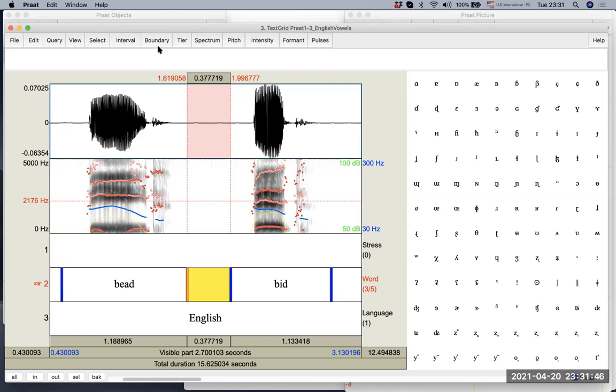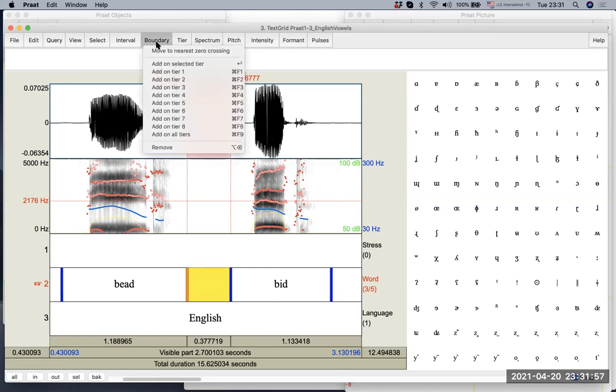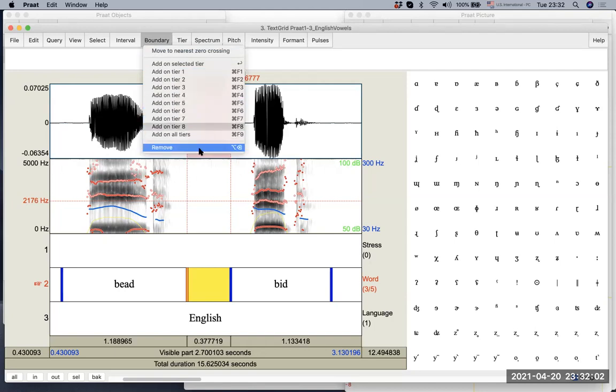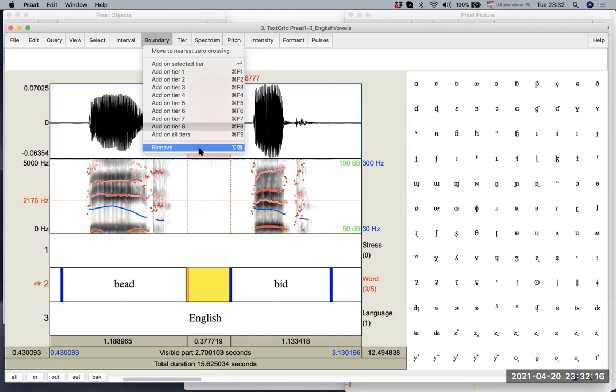If you go to the top, remember, we saw spectrum pitch intensity formant before. Now there's some extra menus that appeared and one of them is boundary. So now if you click boundary, there are multiple choices, but the choice selection that we are interested in now is remove. So if you click the remove option,